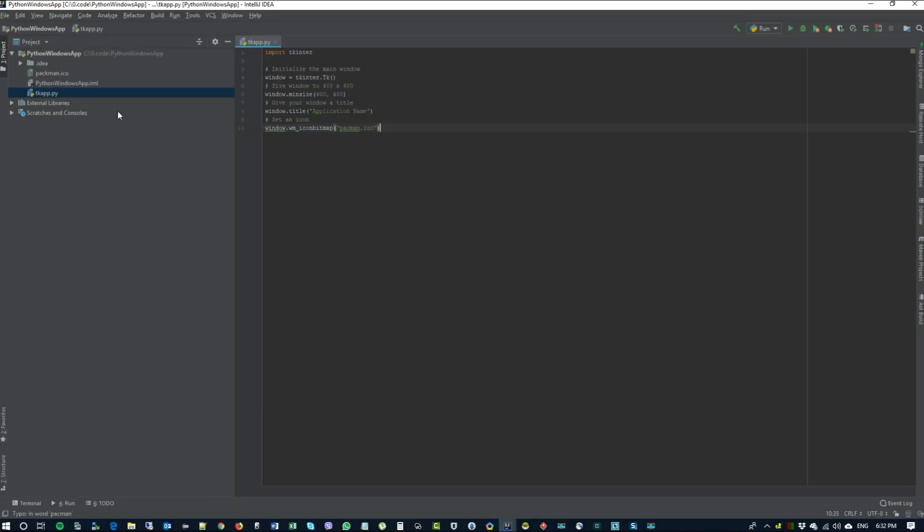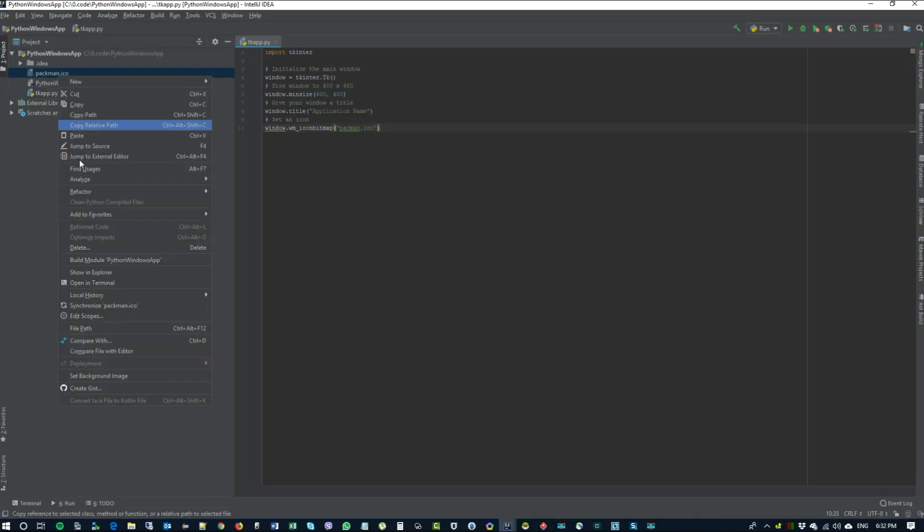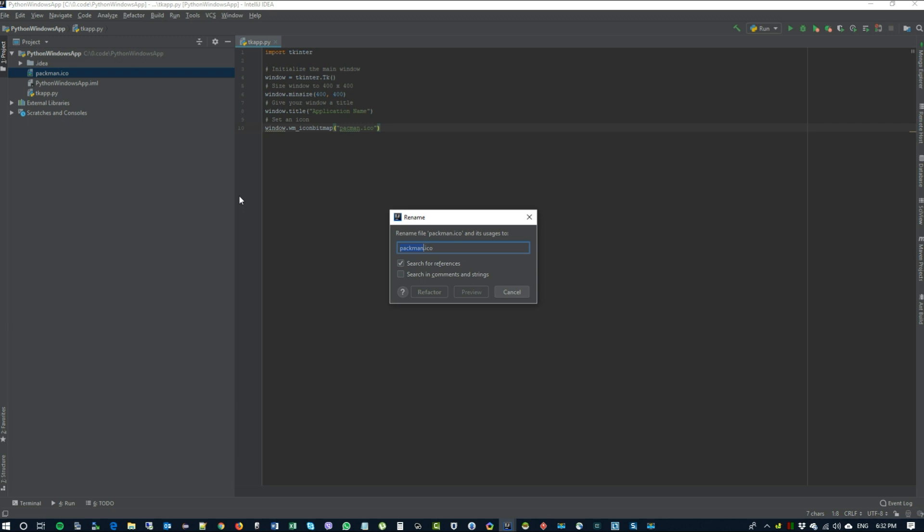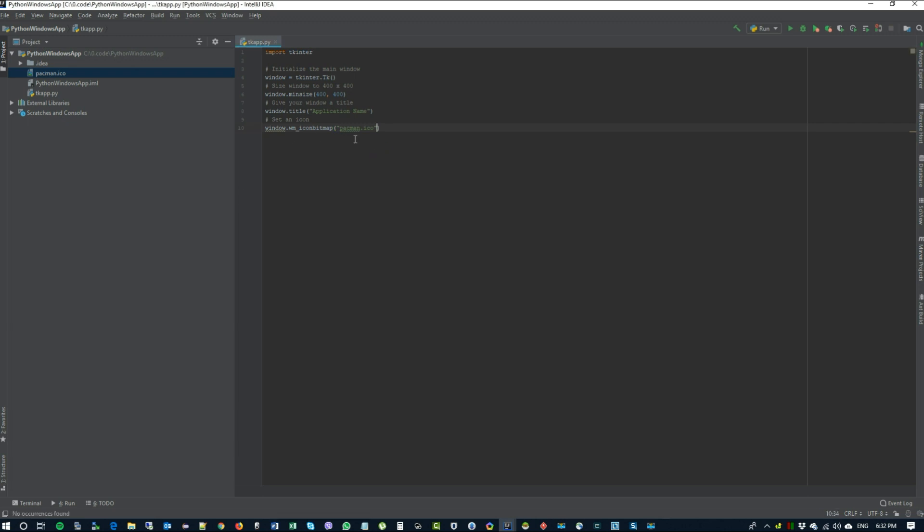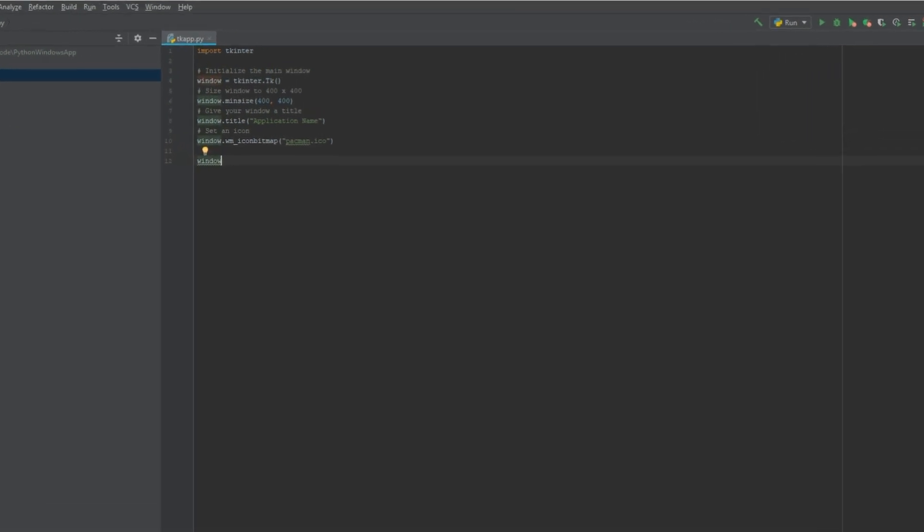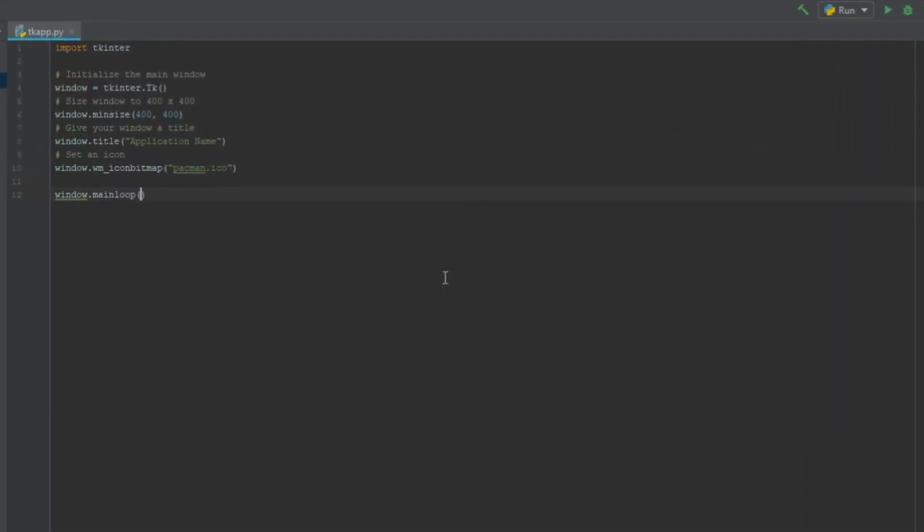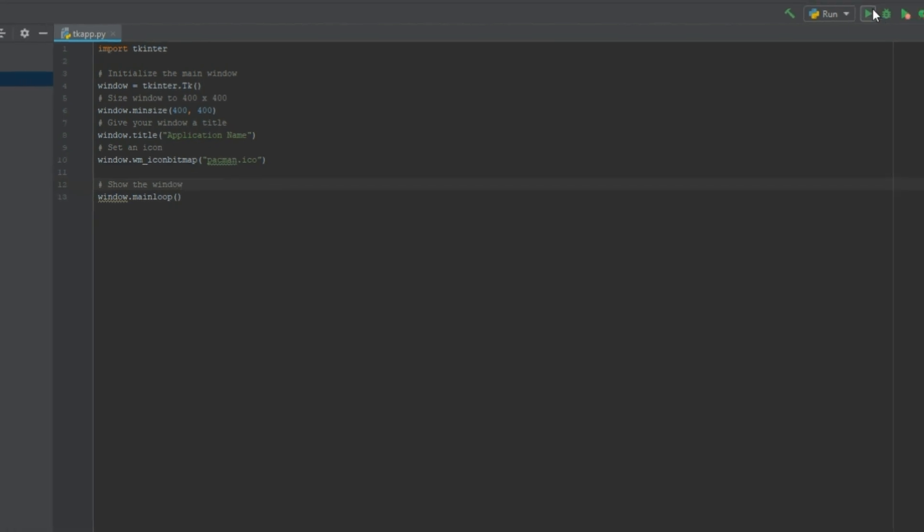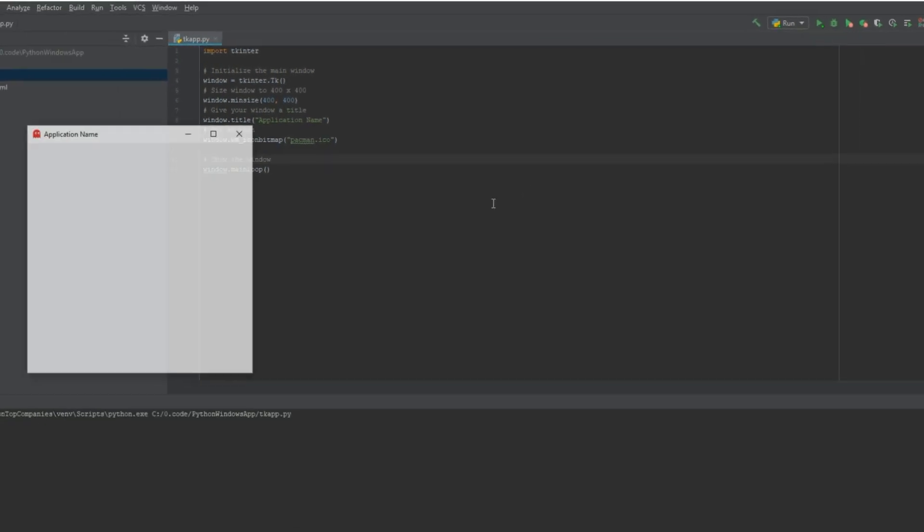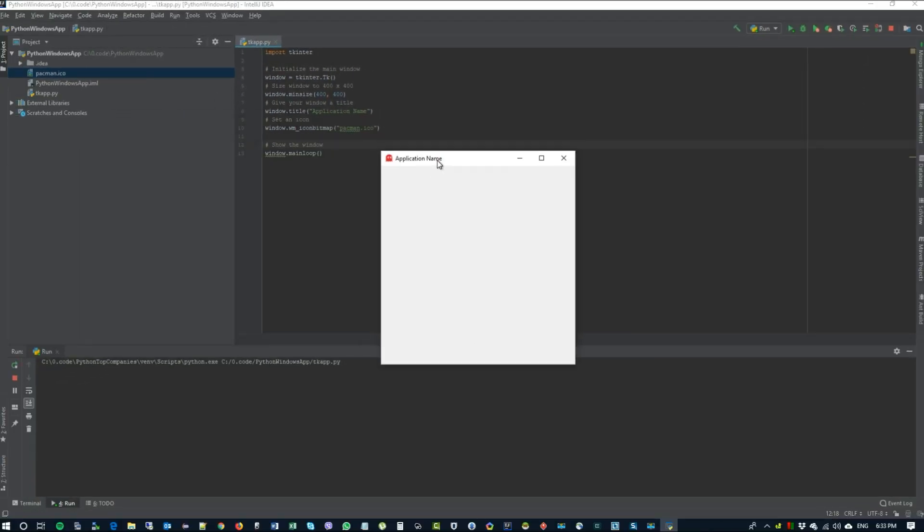Actually, I have a typo here. So let's just refactor our file. Just change the name, change it in the code. And we should be able to open the window now. So let's just type in window.mainloop which will show the window and run the code. As we can see our application loaded. It has the pacman icon. Let's close it.